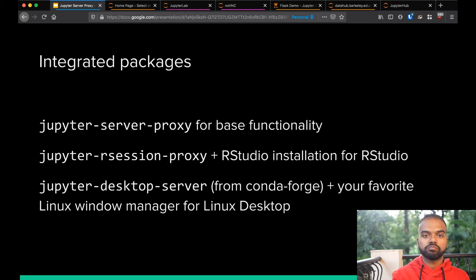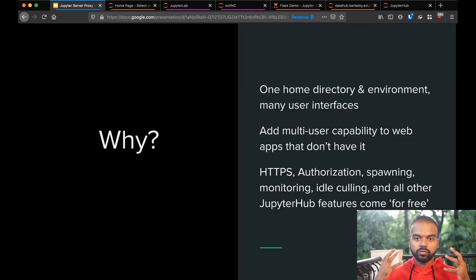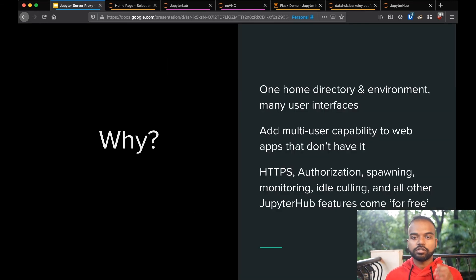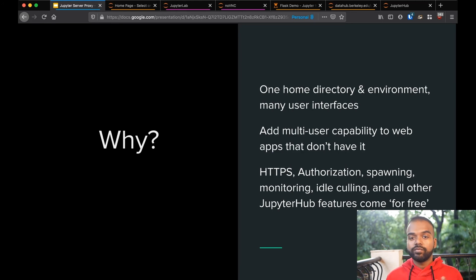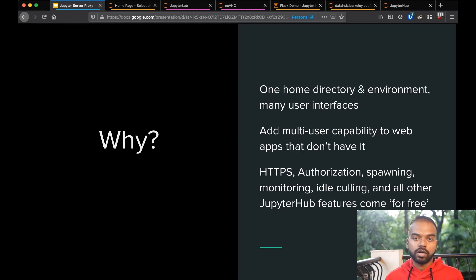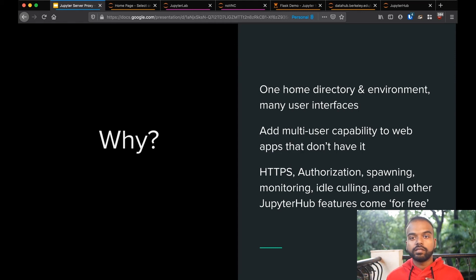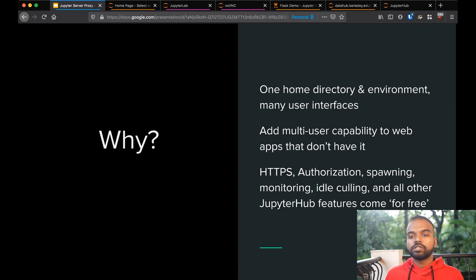So why would you use this? JupyterHub gives you HTTPS, authorization, authentication with whatever it is that you need, spawns into a cluster you already have, gives you monitoring, kills users when they are idle, and just all of the things that come with JupyterHub for free. So you can just use all of that. And then the same home directory that people have, the same environment they would have, but just allow them to have different user interfaces.